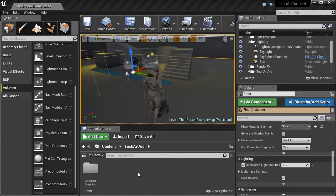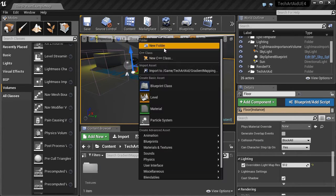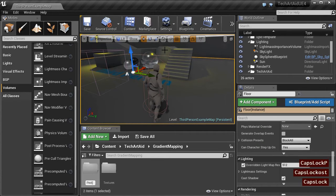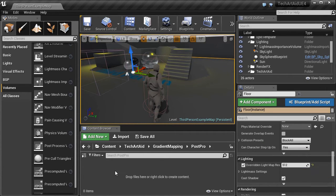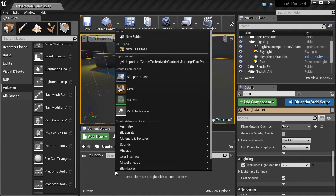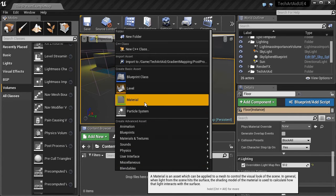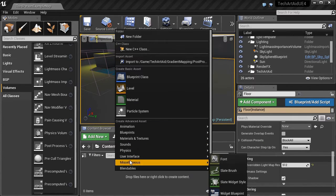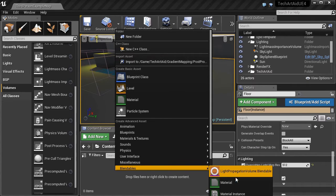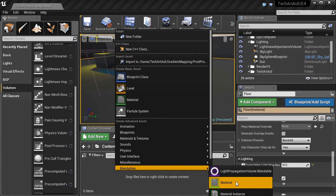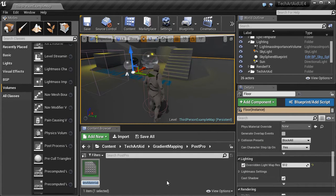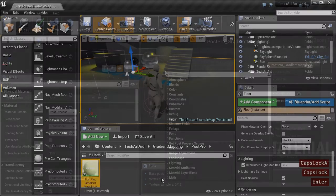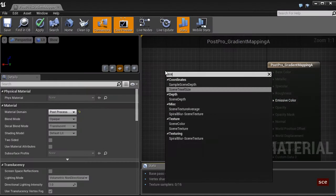A post-processing shader is just a regular material. It's like your typical material you use to apply textures to objects. The only thing you need to change is material domain inside the material.